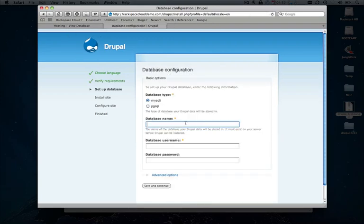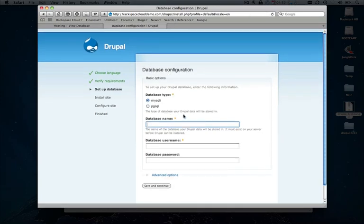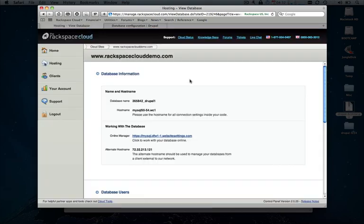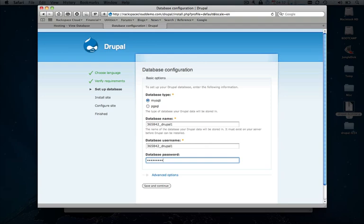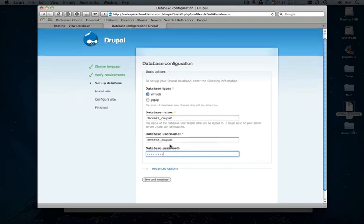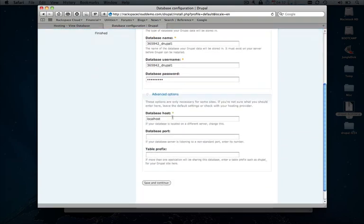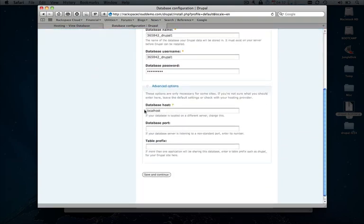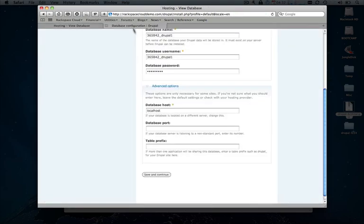Now we just need to populate all of our database information. So let's hop back over to our database page in the cloud control panel and grab the database name, which is the same as the username. Go ahead and type in our password.